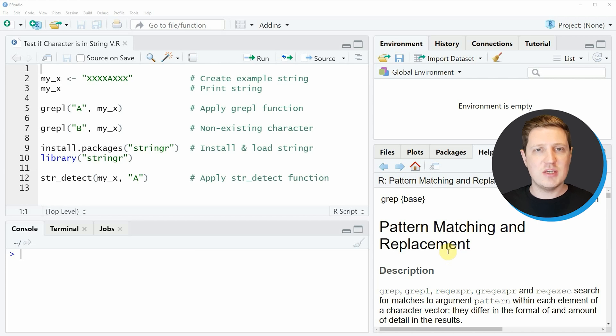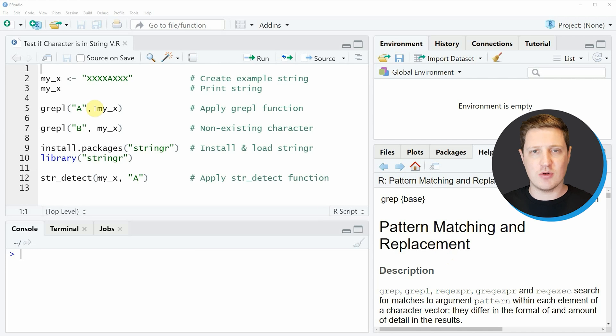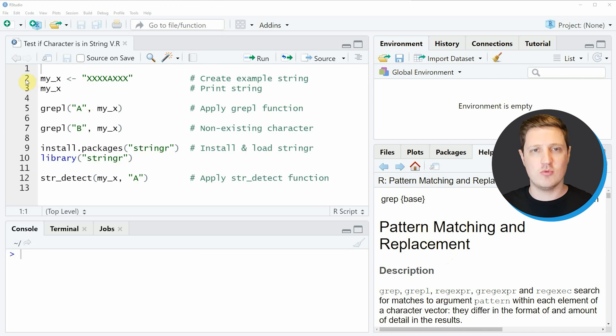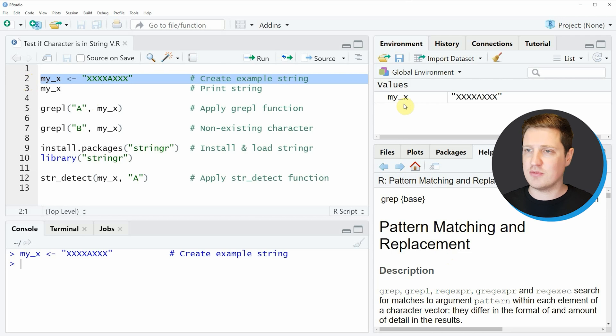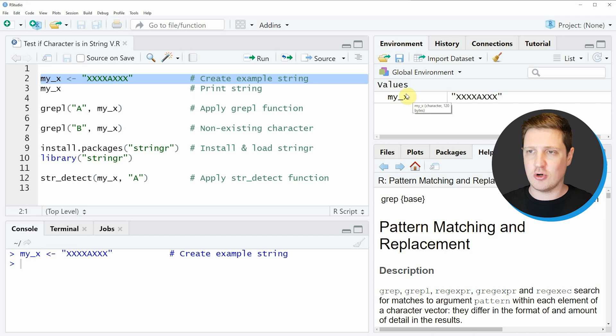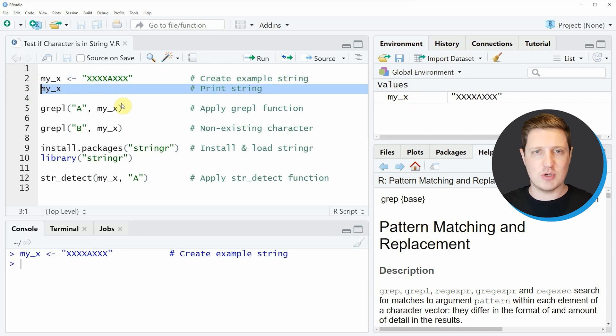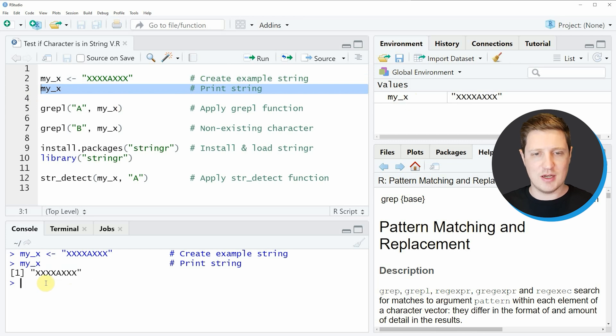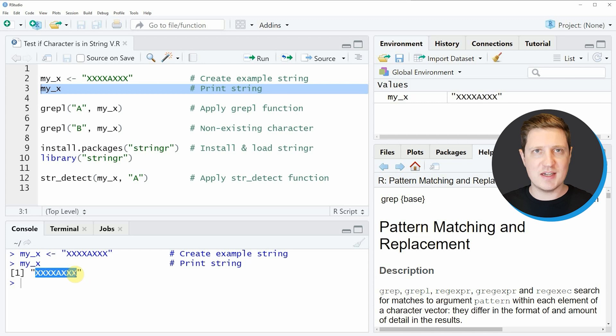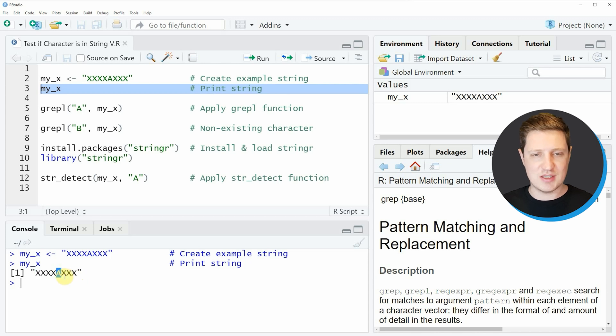In the video I'm going to show you two examples and both are based on the example character string that we can create with line 2 of the code. If you run line 2, you'll see at the top right of RStudio a new character string object called myx. We can also look at this character string by running line 3, and you can see in the RStudio console that our example character string consists of a sequence of x letters with the letter a within them.